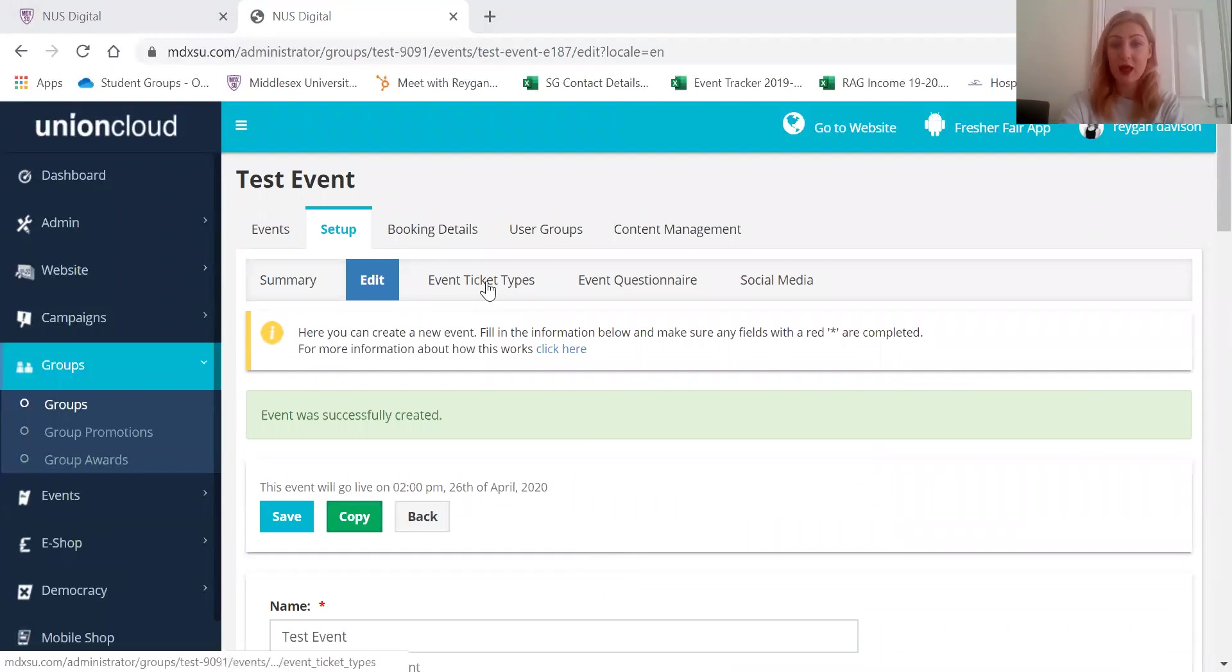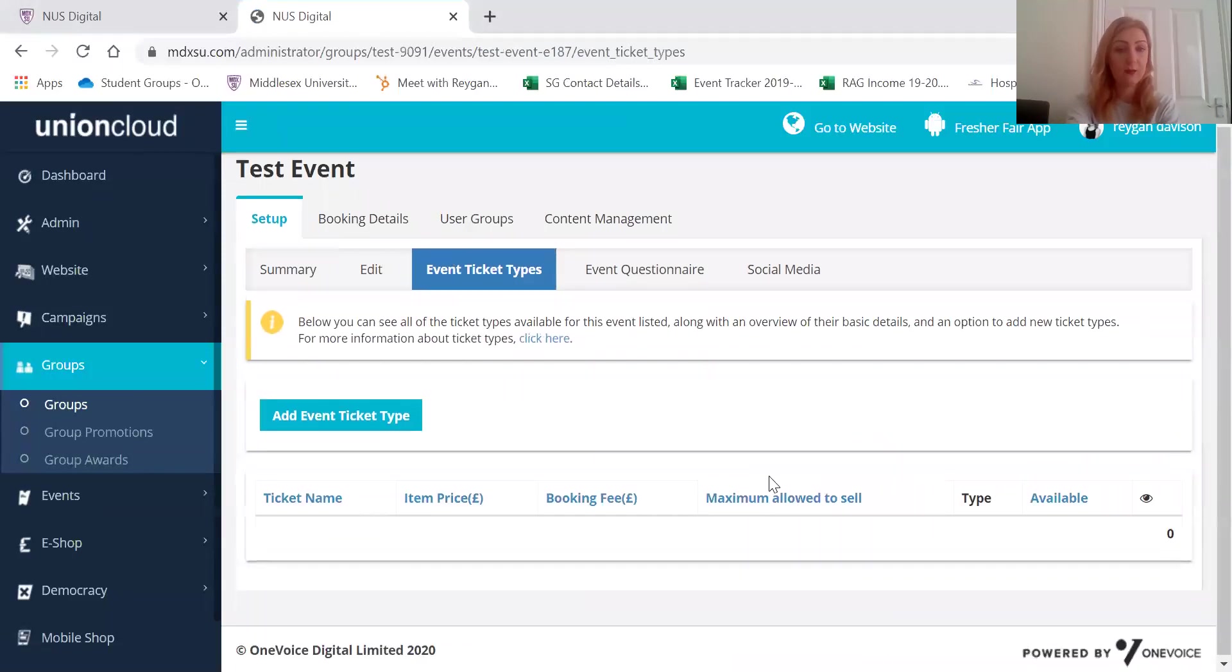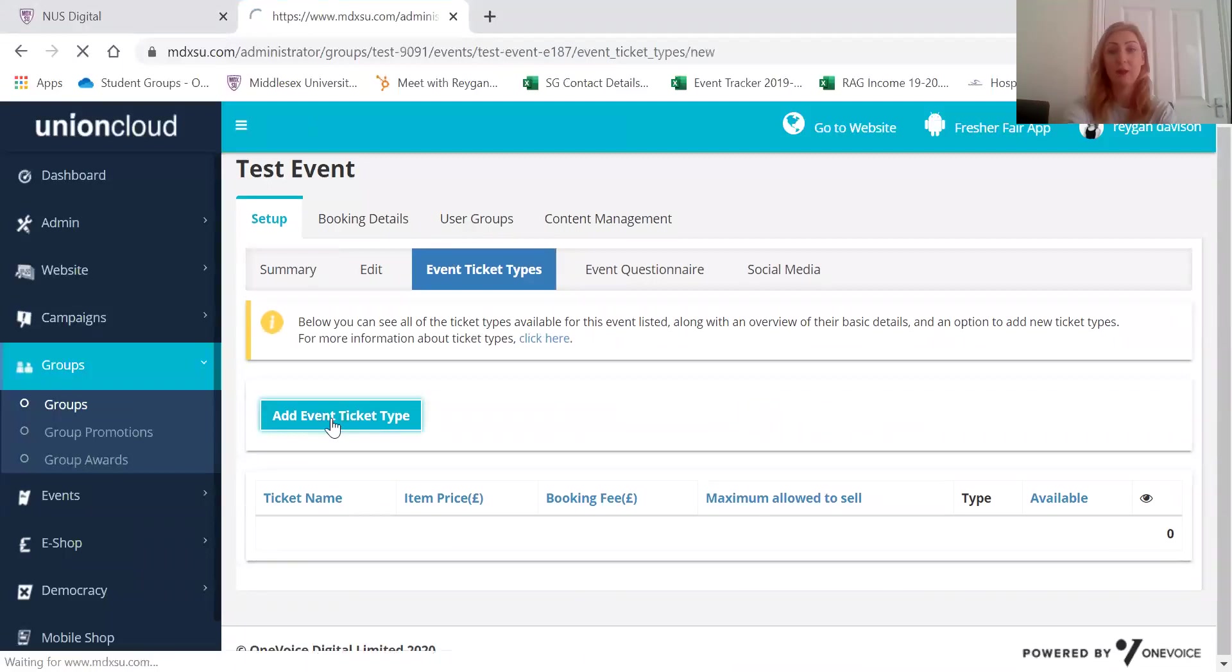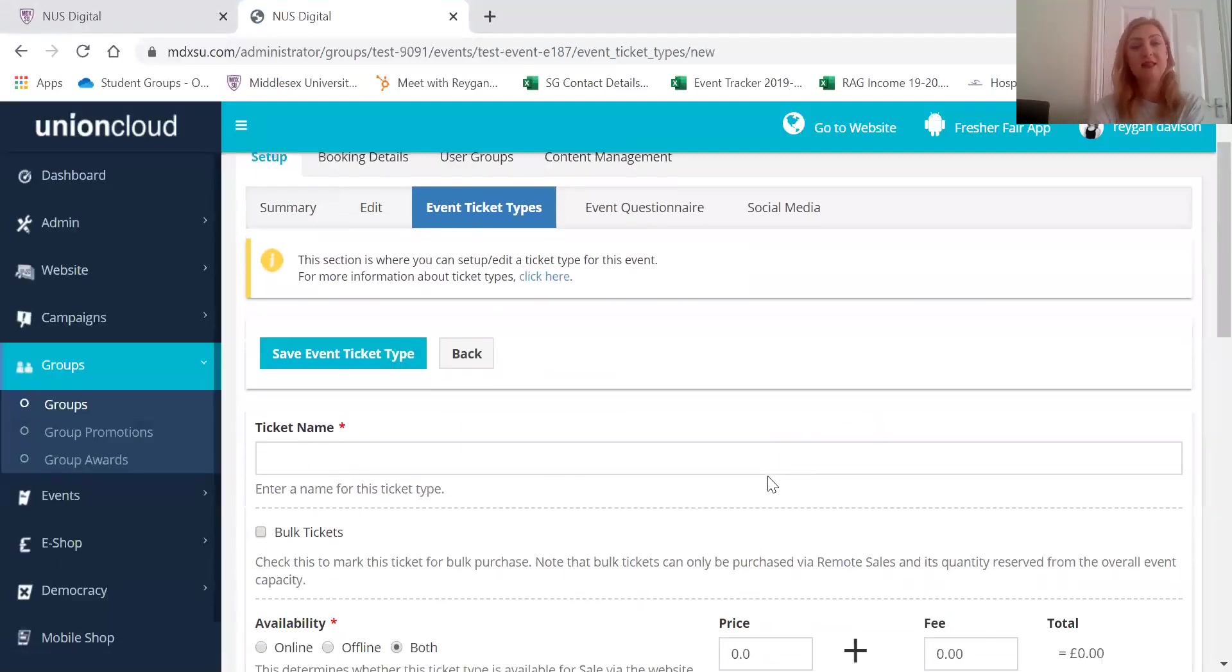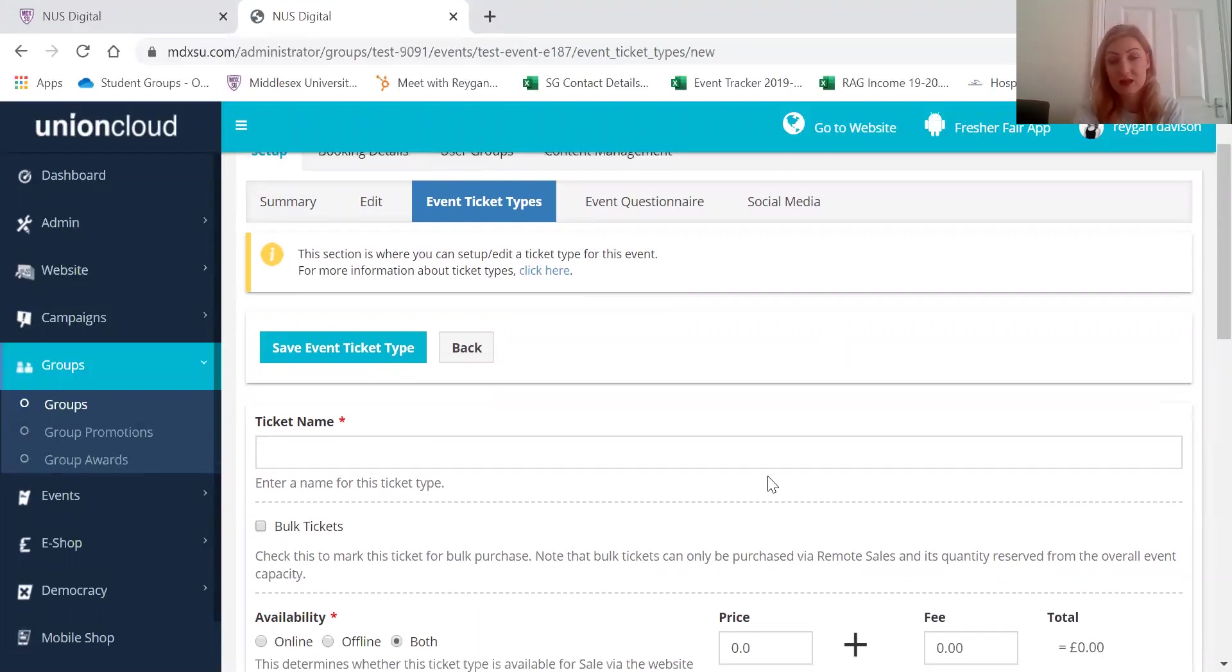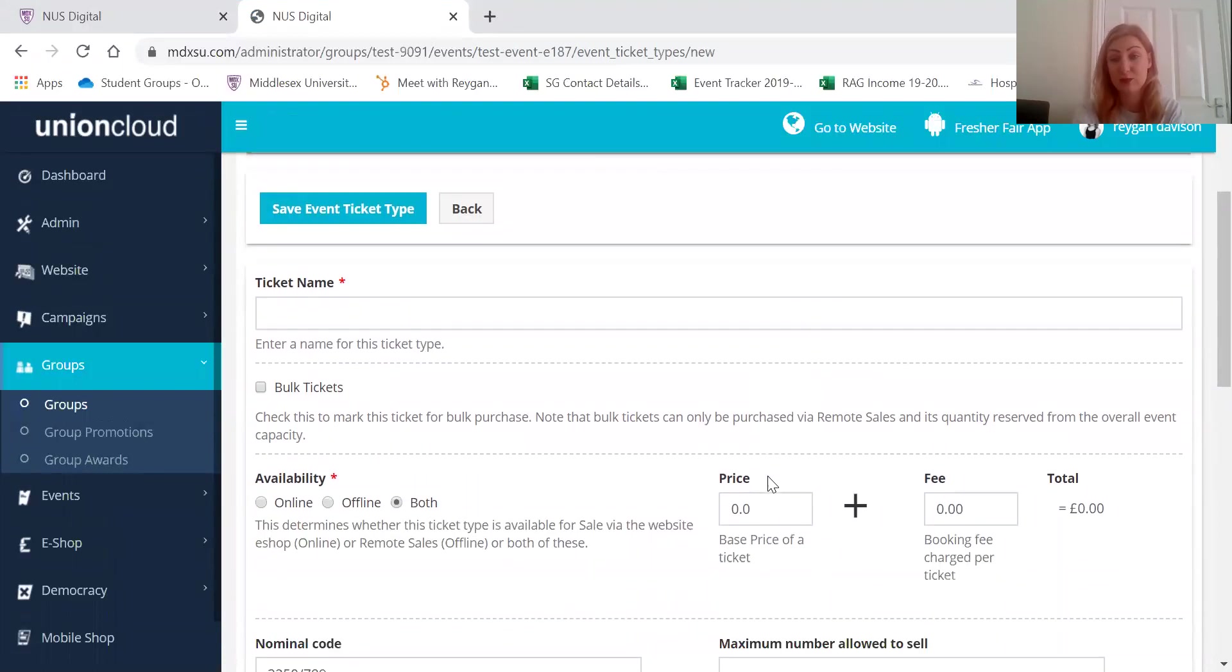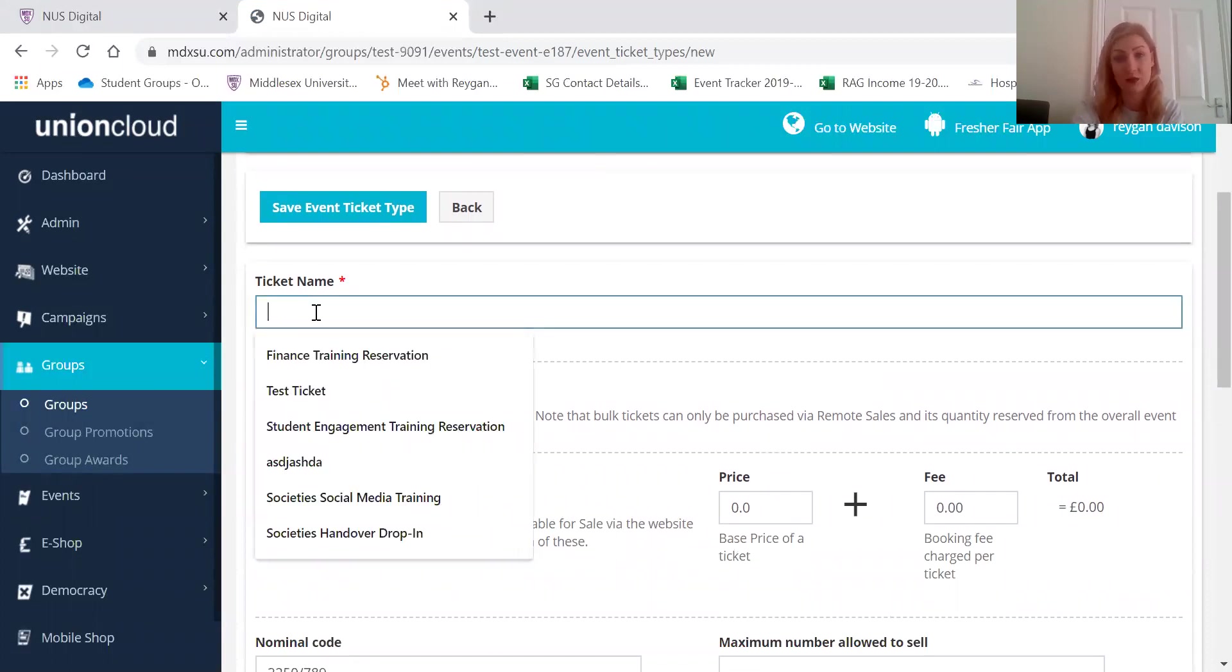If you would like to add a ticket to your event then click here and add event ticket type. So you can add a ticket just to get an idea of who's going to be joining the event. You can just put one on for free if you would like to, but you can also charge for tickets if you would like to as well.